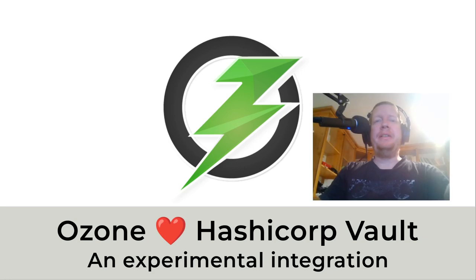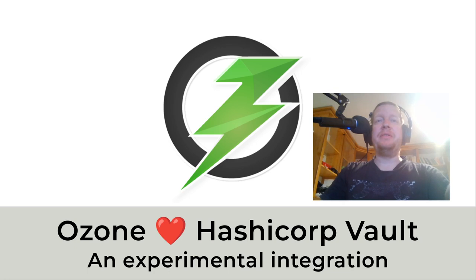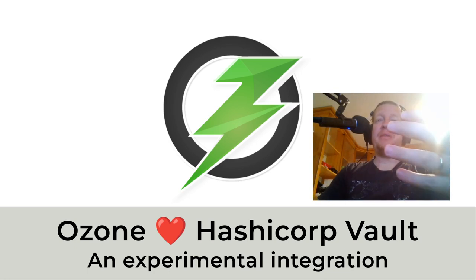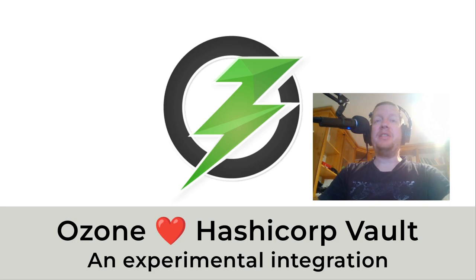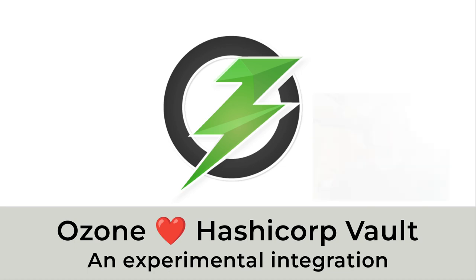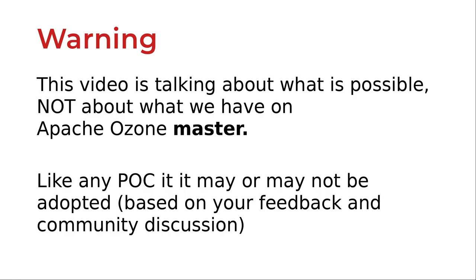Hi, this is a very special video for today, especially because it's not about what we have in Ozone, but what we can potentially have. First of all, we should start with a very big warning that everything here is experimental and it's nothing more than a feature branch, not about the Apache Ozone master. But if you're interested, we can discuss how it can be integrated with the master.